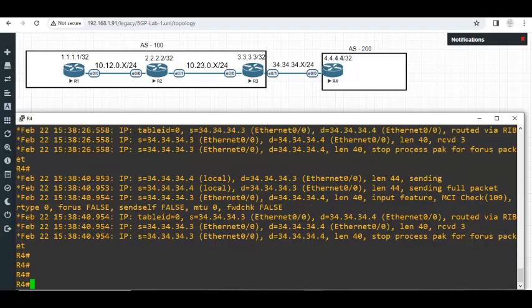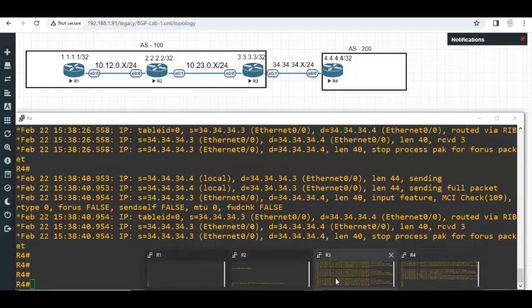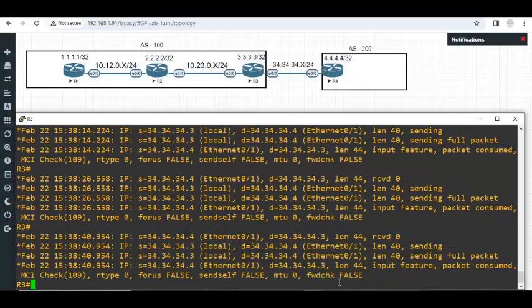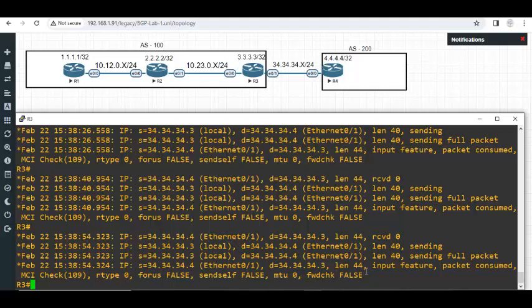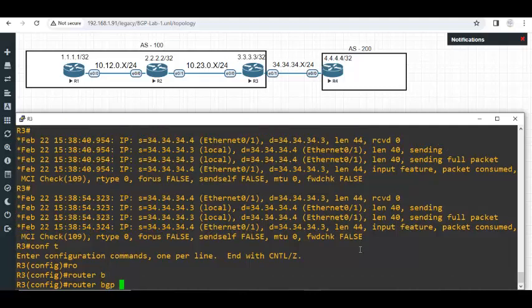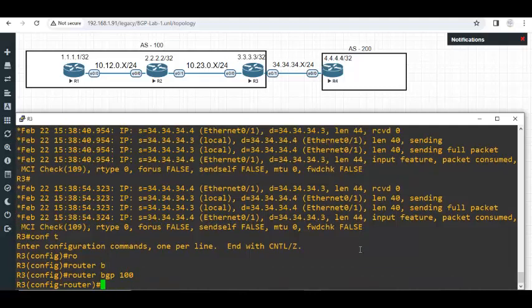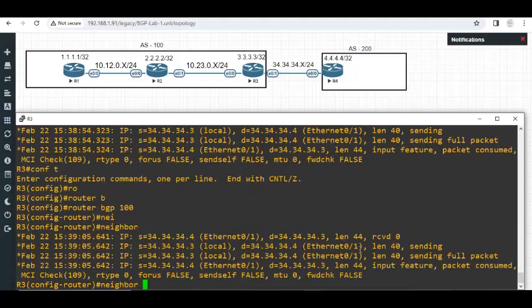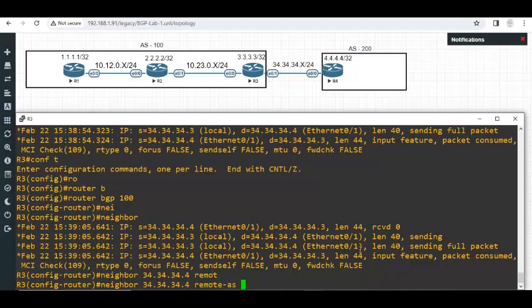Now I will go to router 3 now. Even in router 3 you can see the same thing. In router 3 I'm going to say router BGP 100. Neighbor 34.34.34.4. Remote AS is 200. I'm sorry. I want to show you a few more things. For that I'll stop the debug.